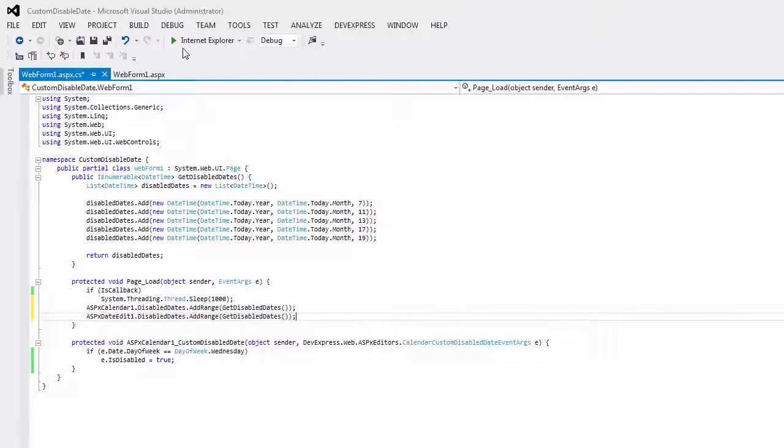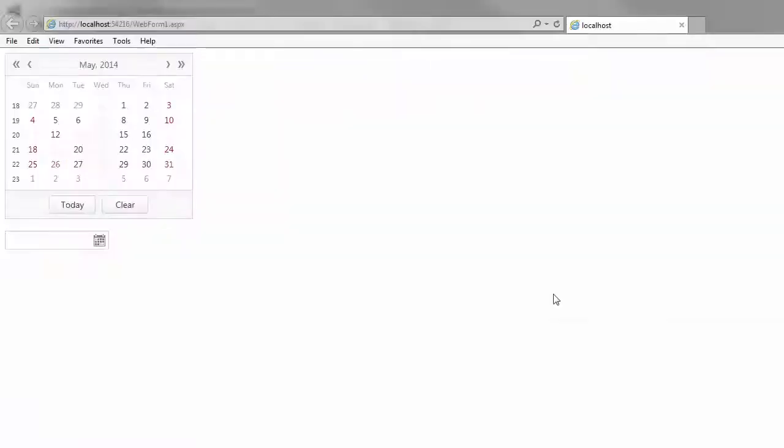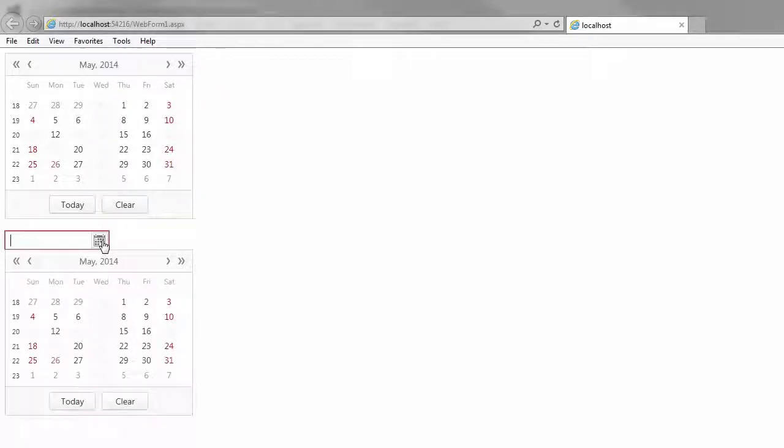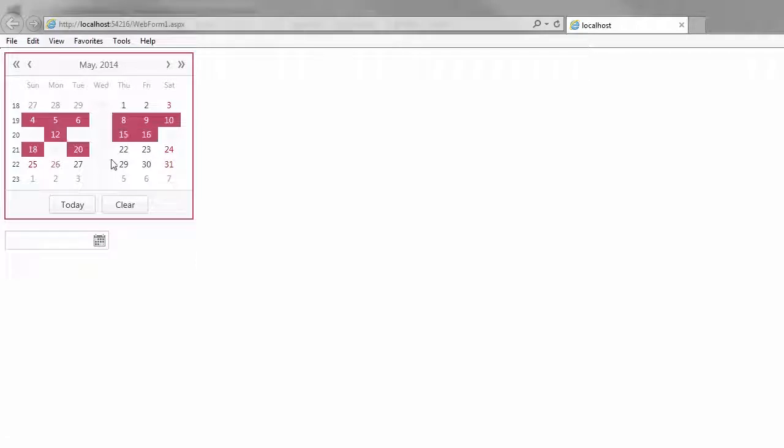And let's take a look at the results in the browser. Now you can see that the dates from the disabled dates collection can't be selected in both the calendar and date edit controls. When selecting a range of dates, all of the disabled dates are skipped.